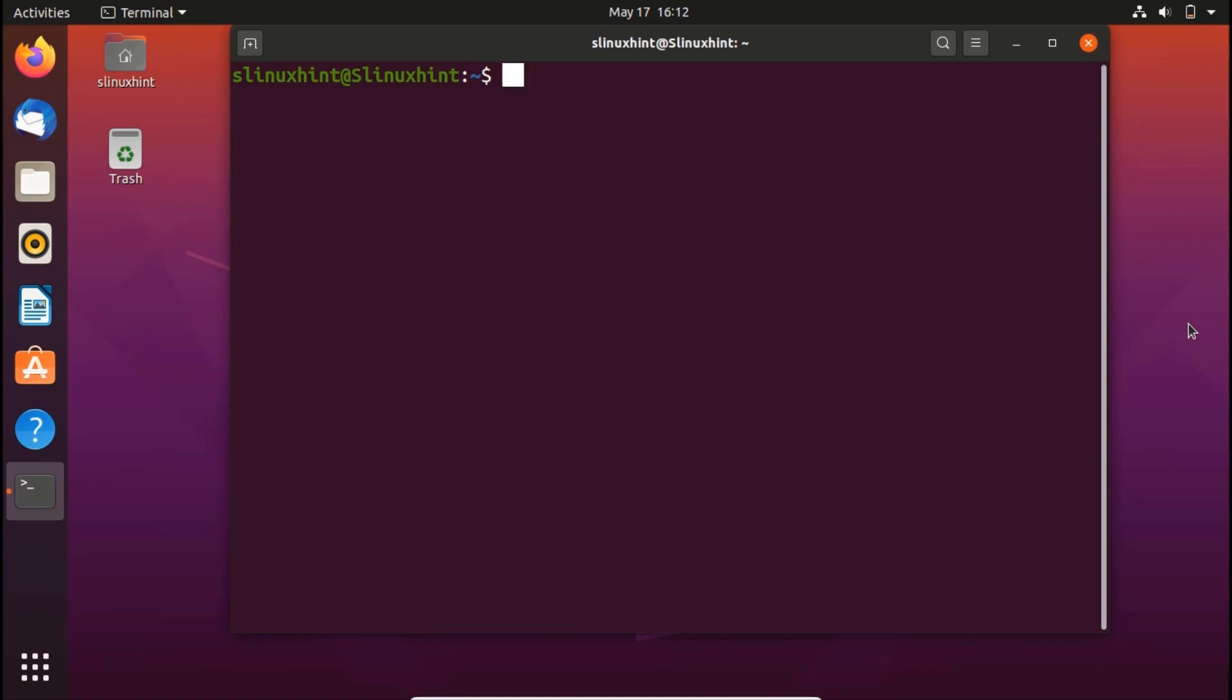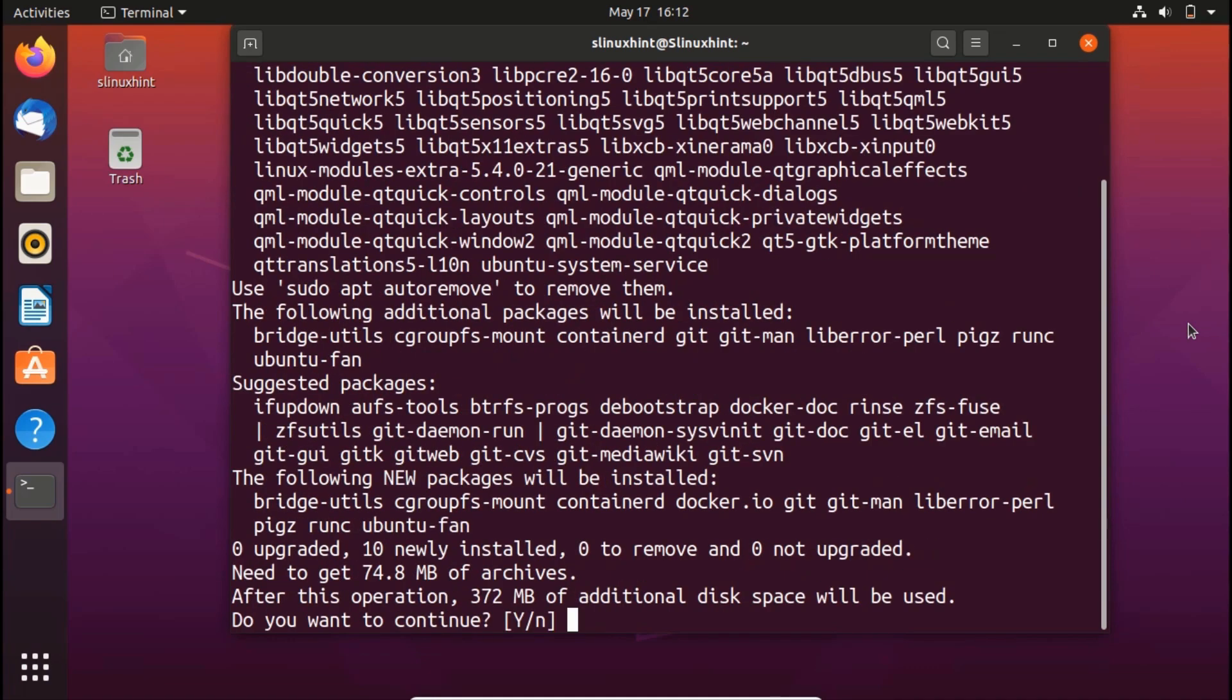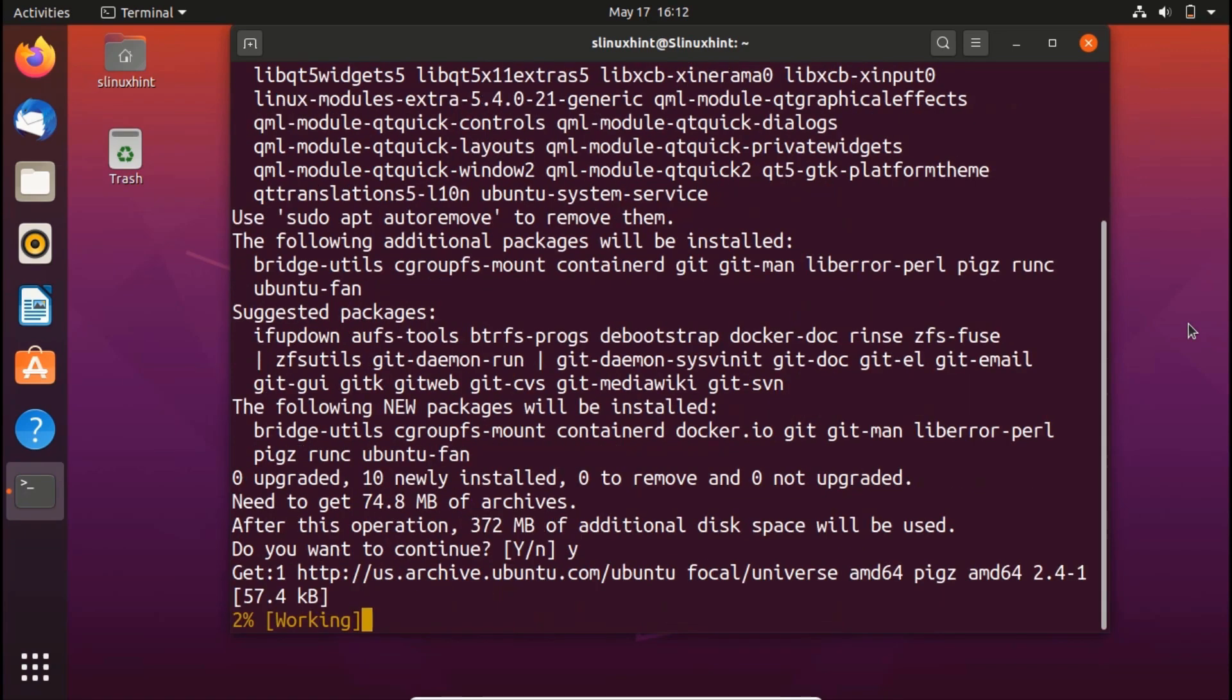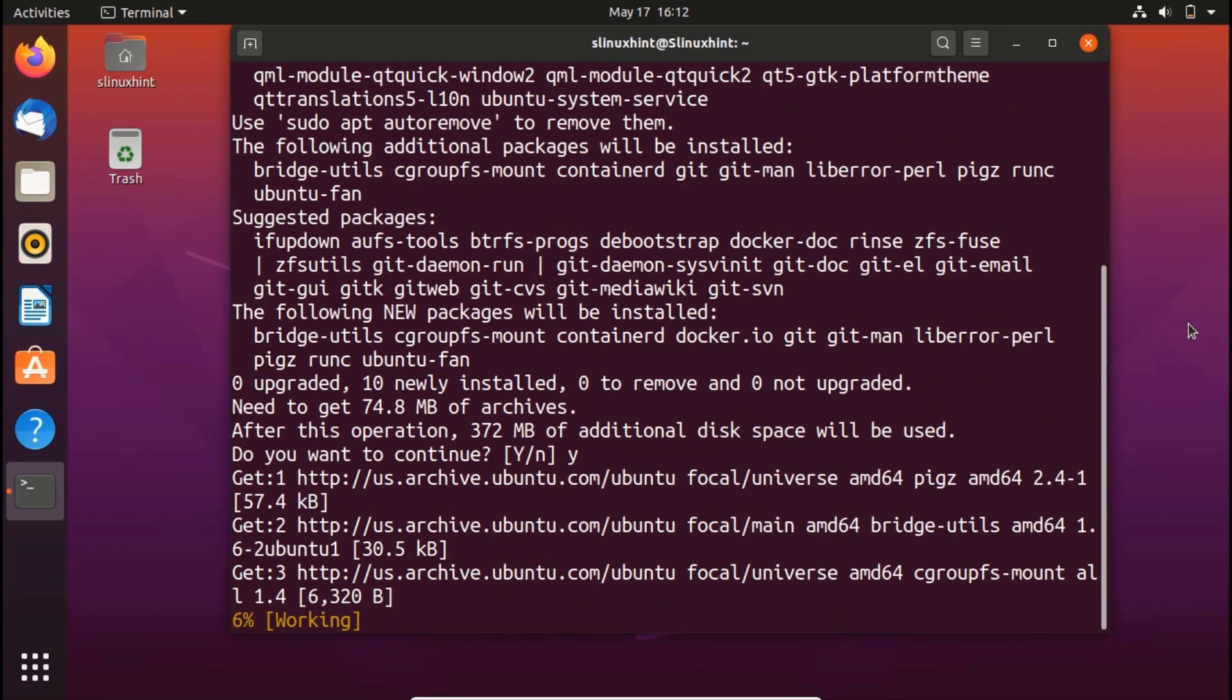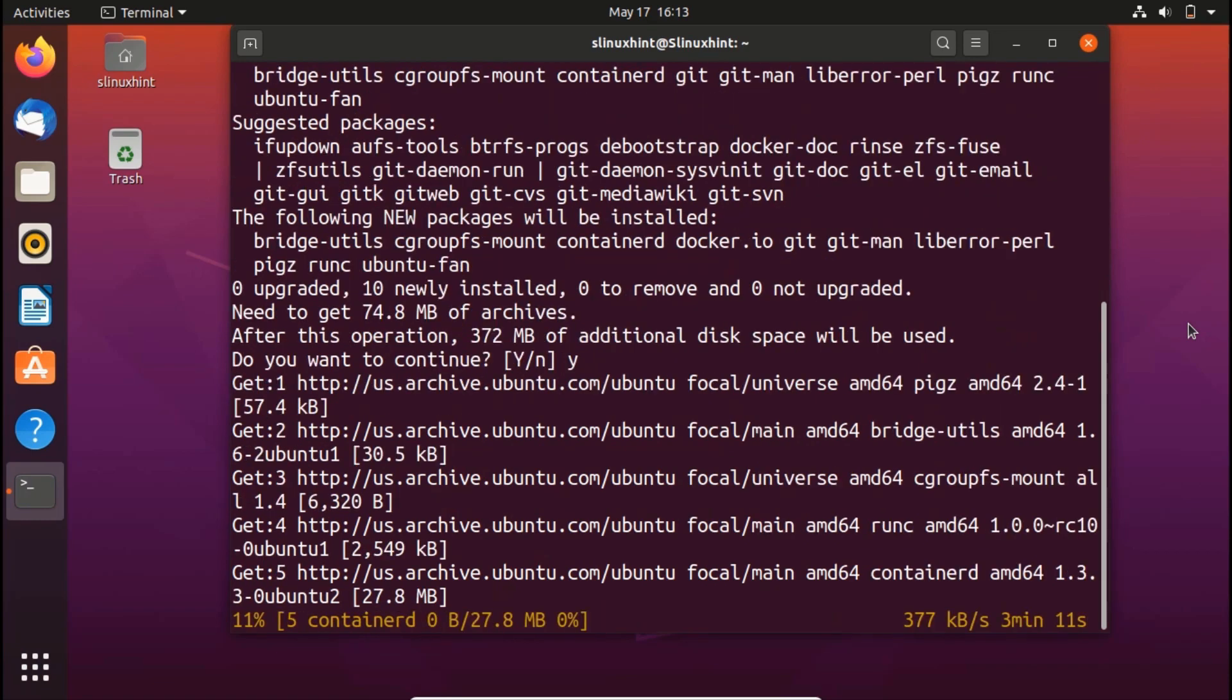You would write here sudo apt install and then you would write here docker.io. Hit enter, it is going to ask you for the password, put in your password and then hit enter. Now it would ask you, do you want to continue? So press Y. Hit enter and now it would first download the docker and then it would start to install it on our Ubuntu 20.04. So we will wait.